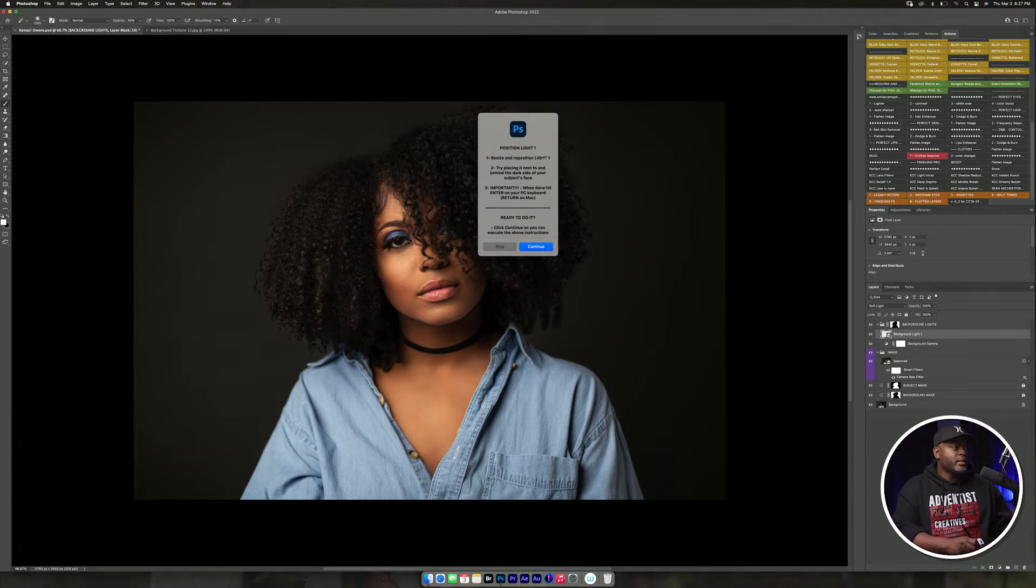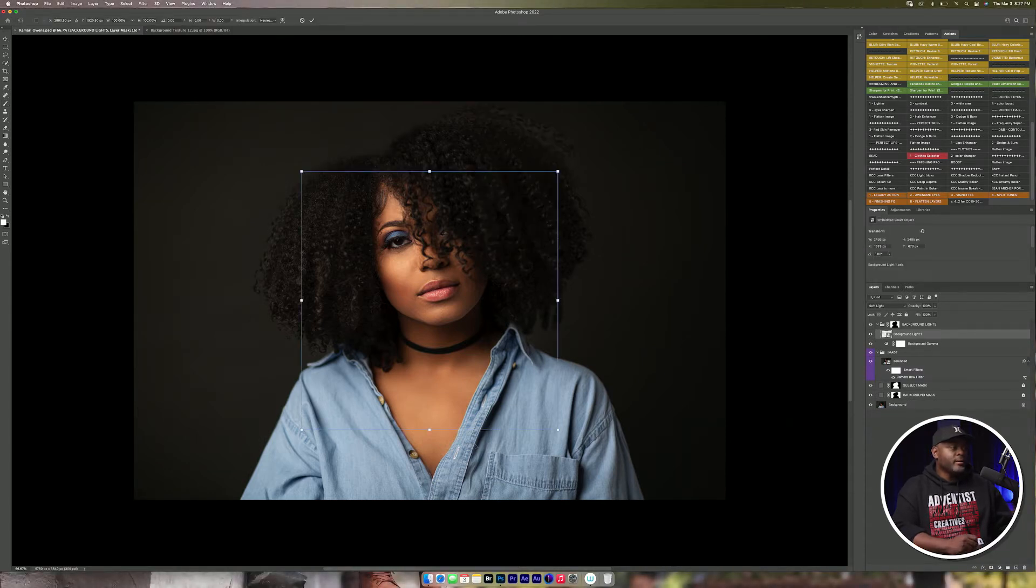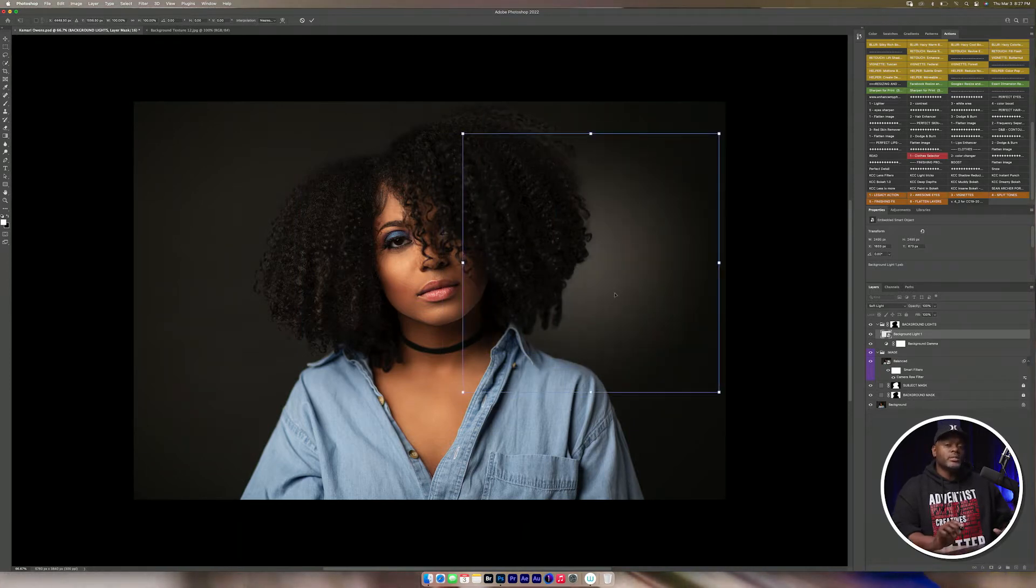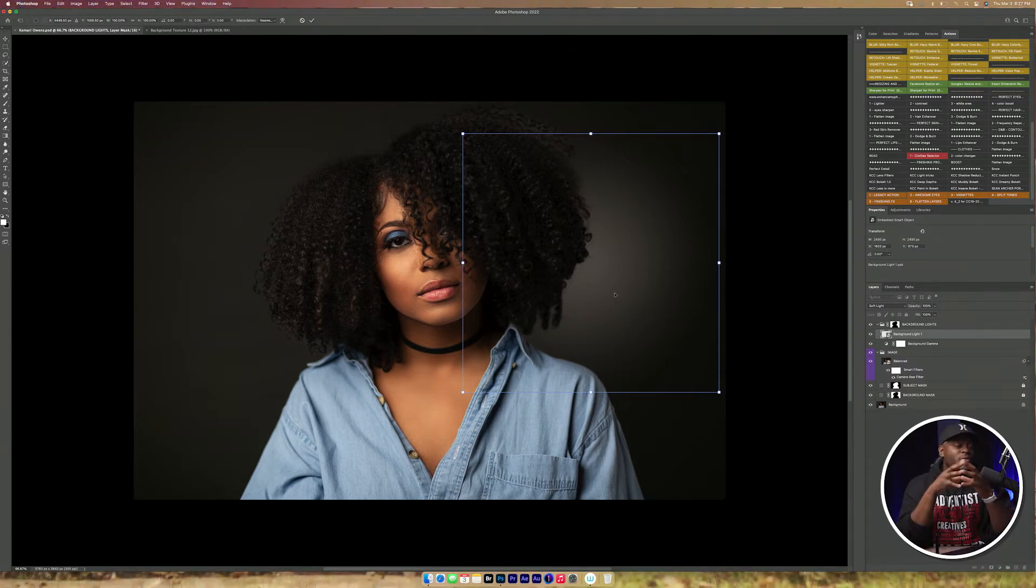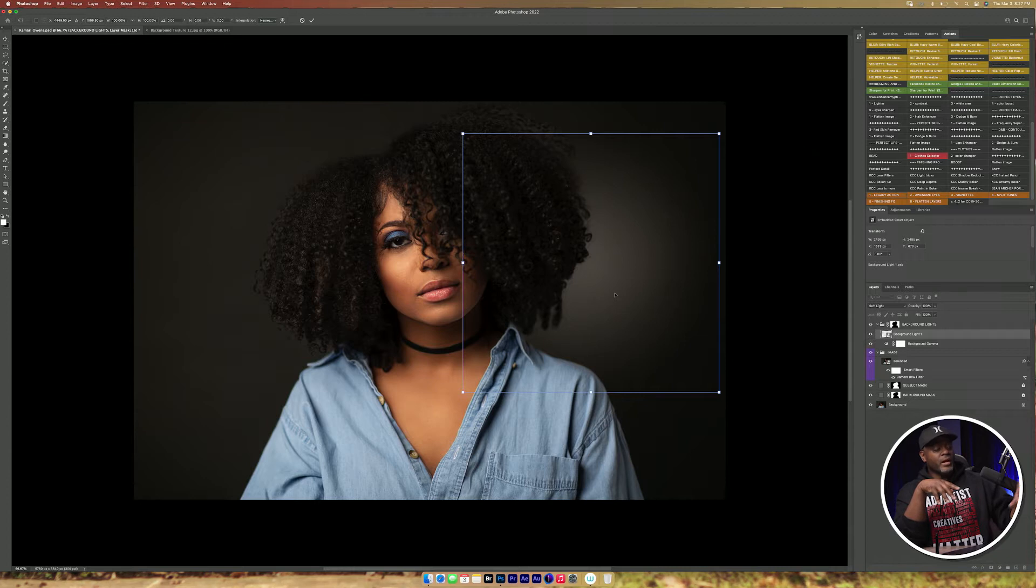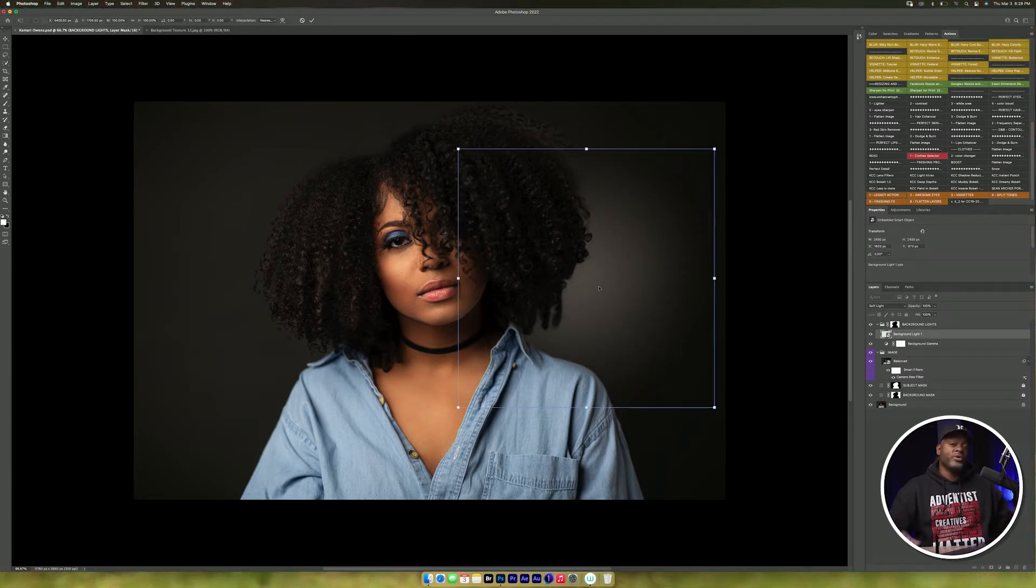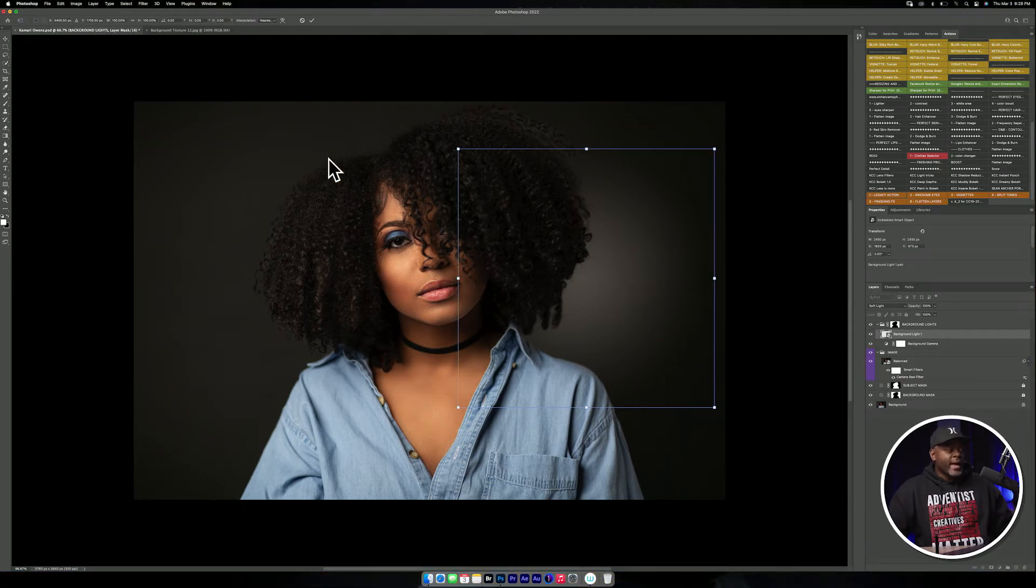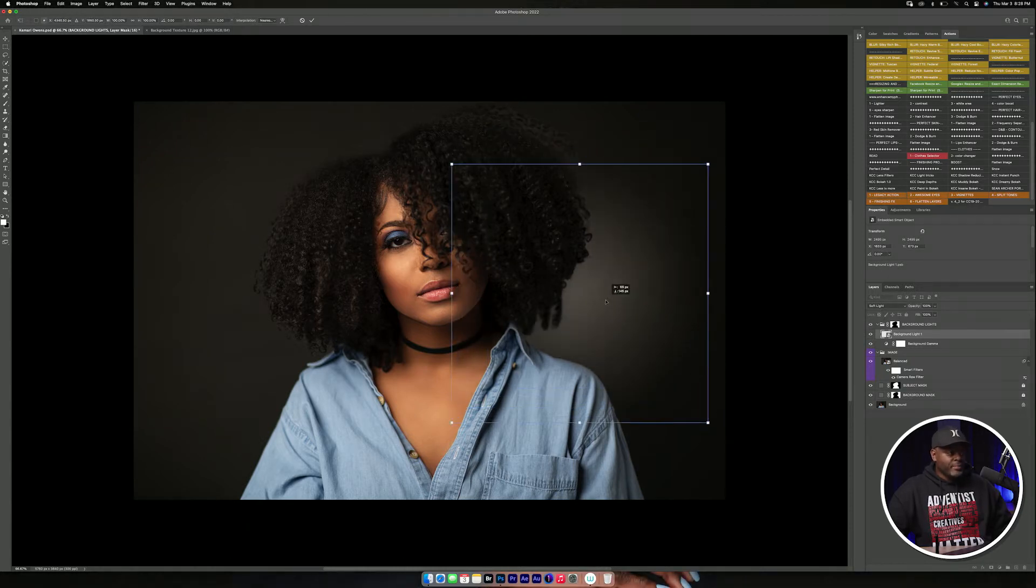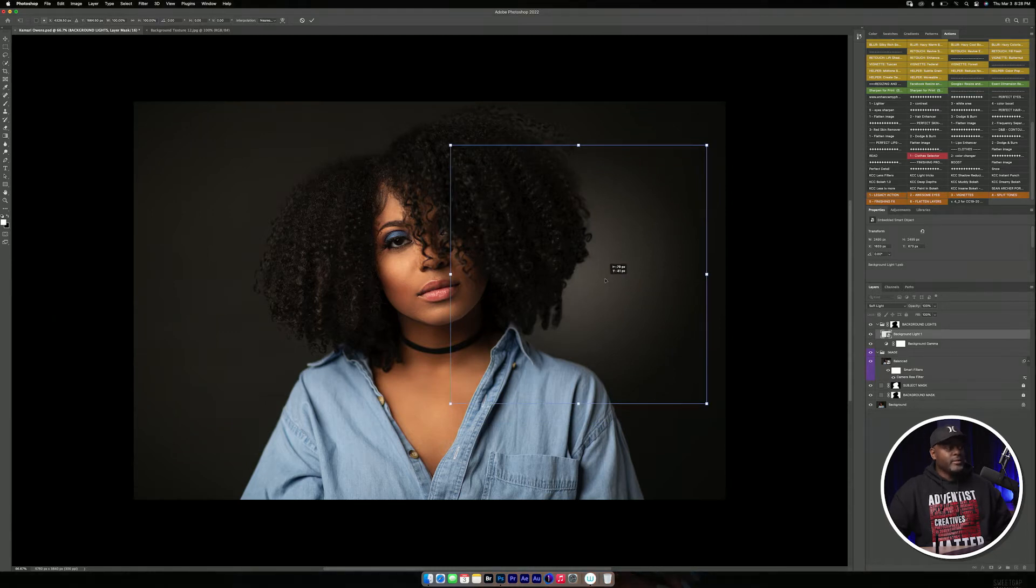So then it's going to position the light. Now this light here, what it wants you to do. When you get this action and you're able to read it, it wants you to put this light on the opposite end of where you have your strobe or your window on the subject. So for example, I had a strobe here and my strobe is on this side of my subject's face. They want you to put this on the opposite side. So I'll put it about maybe right there.